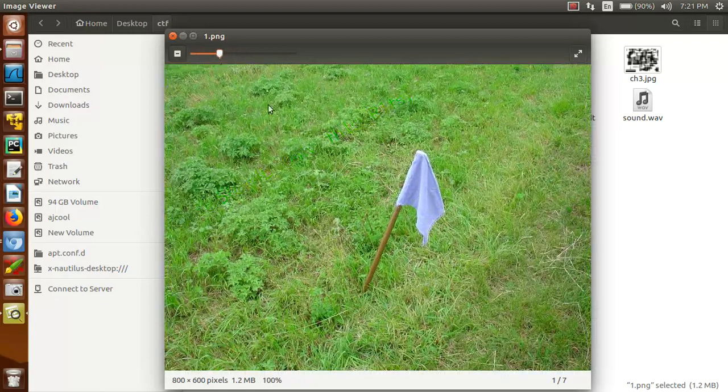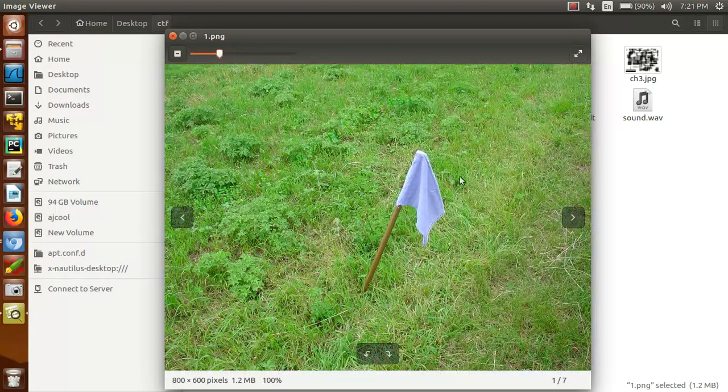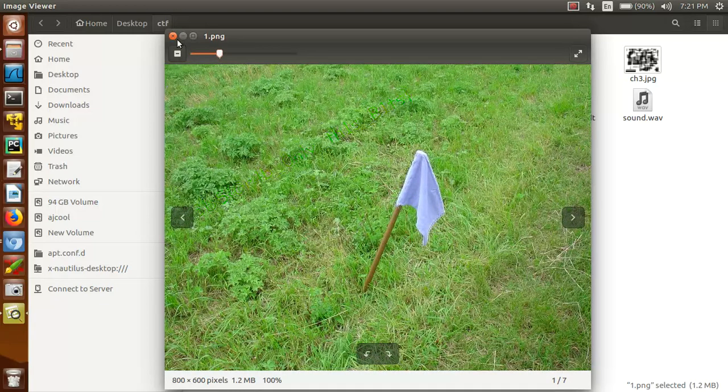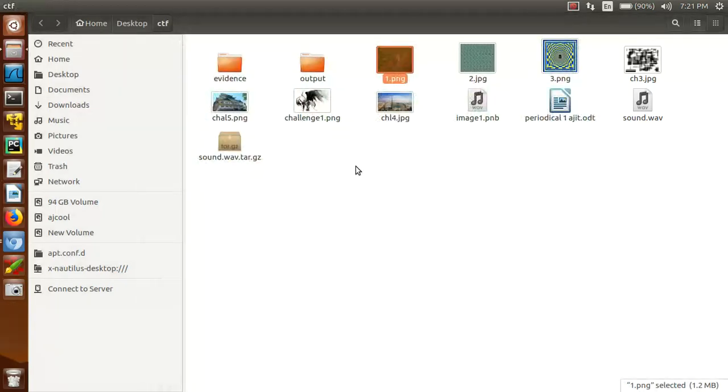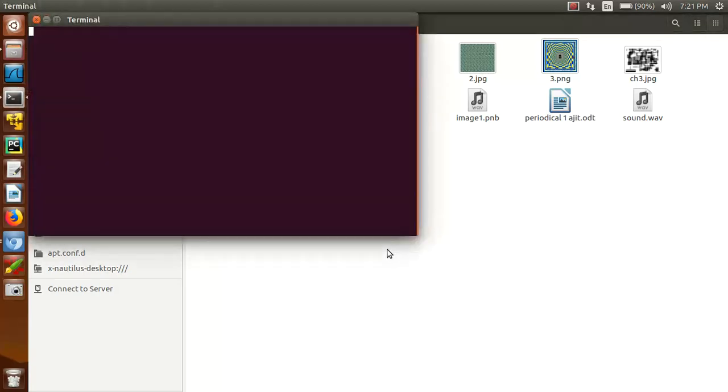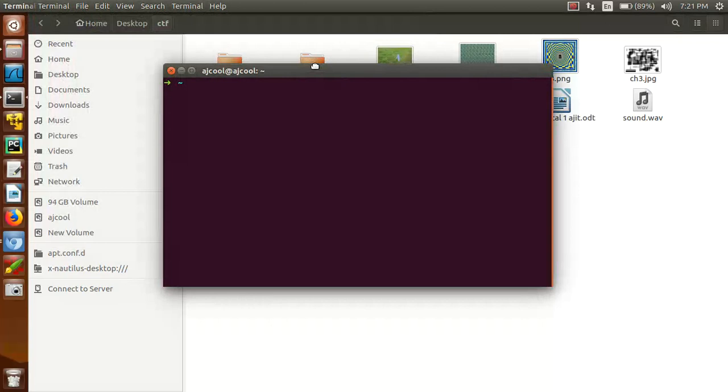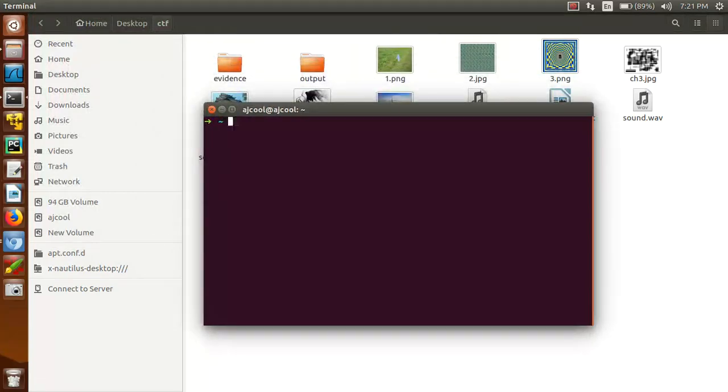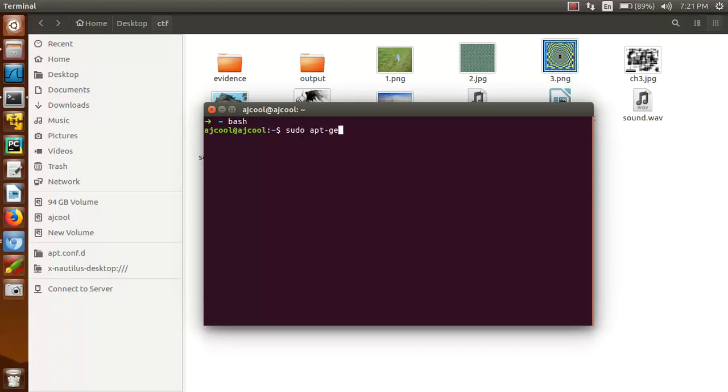So first thing we have to do is you have to download steganography. For downloading steganography just type: sudo apt-get install steganography.